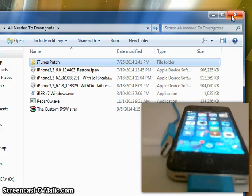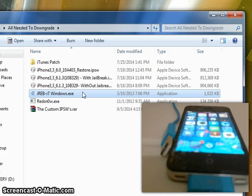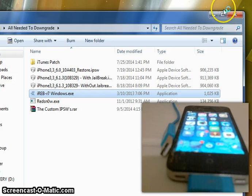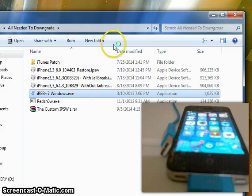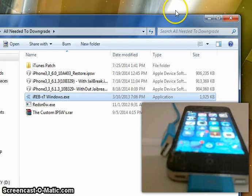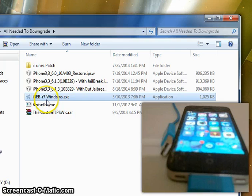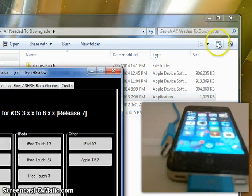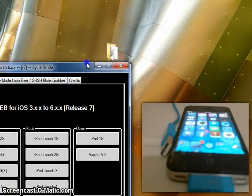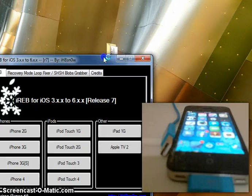You will have to boot it with RedSnow each time. To get started, you need to get IREB and run it as administrator. I didn't run it as administrator the first time, so I had to cancel it out and run it as administrator again. Once you've run it as administrator, you'll see something like this.